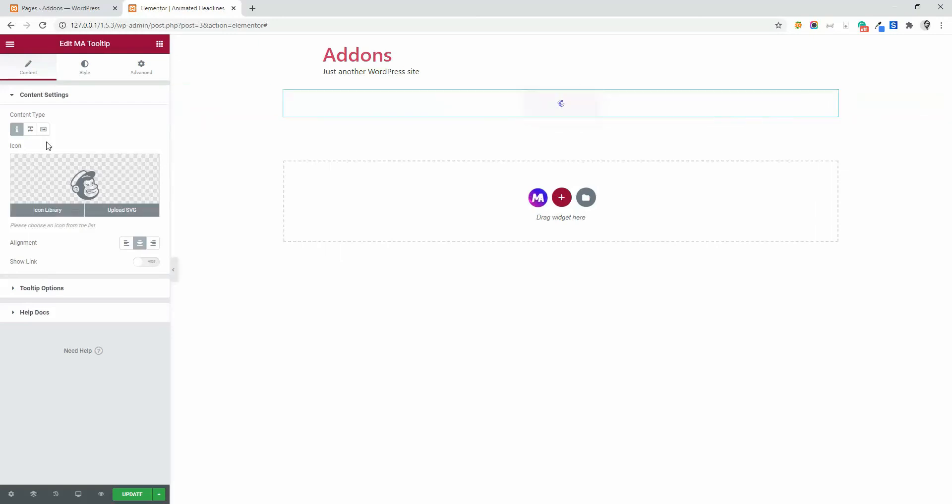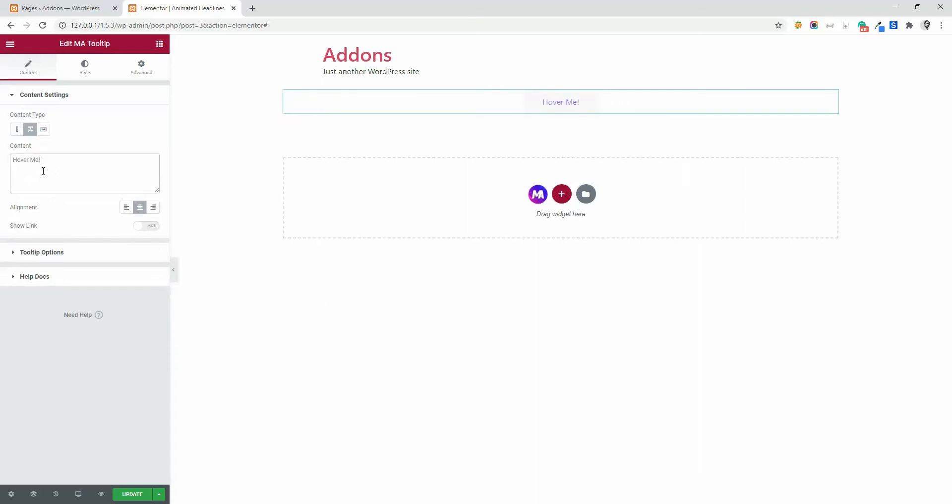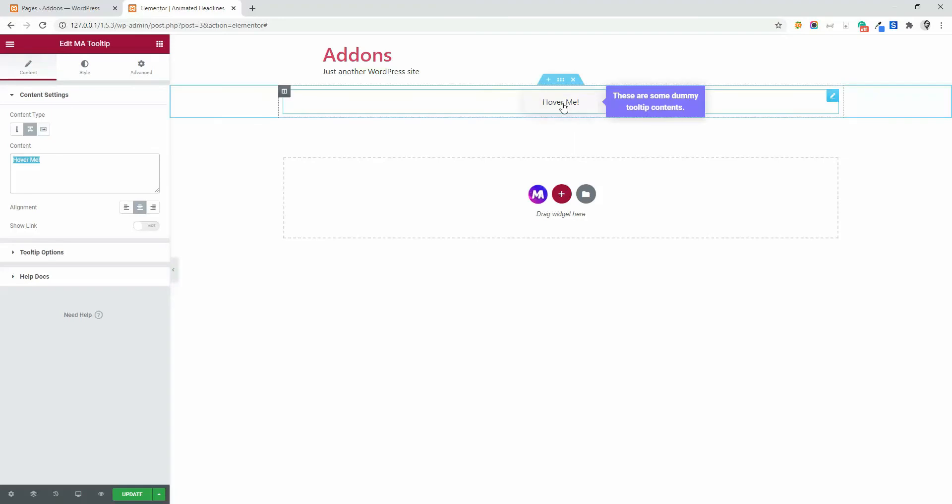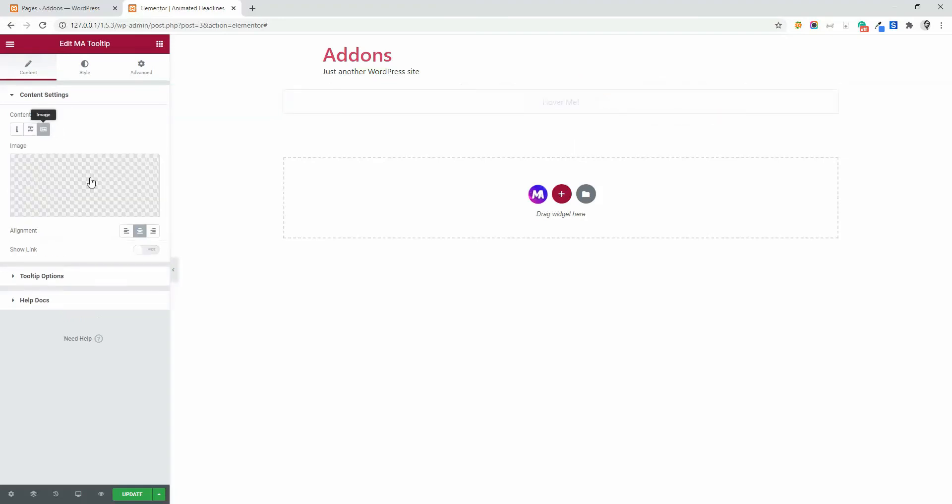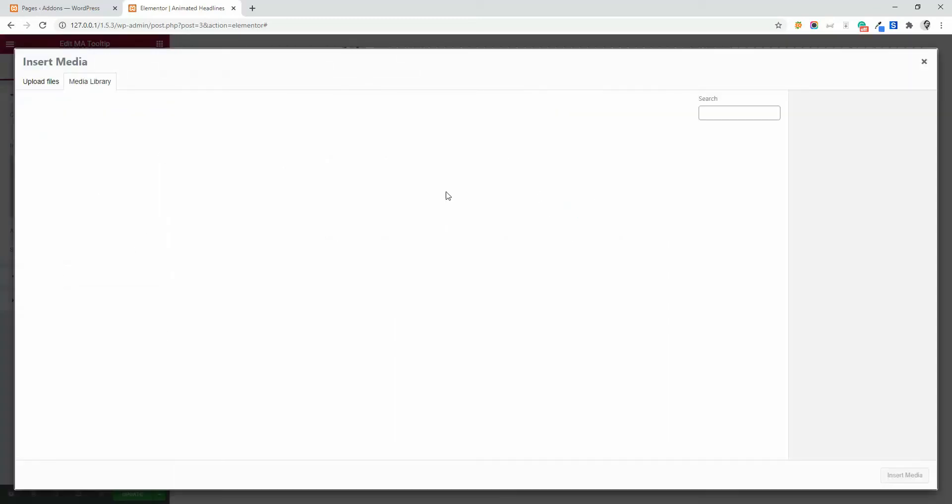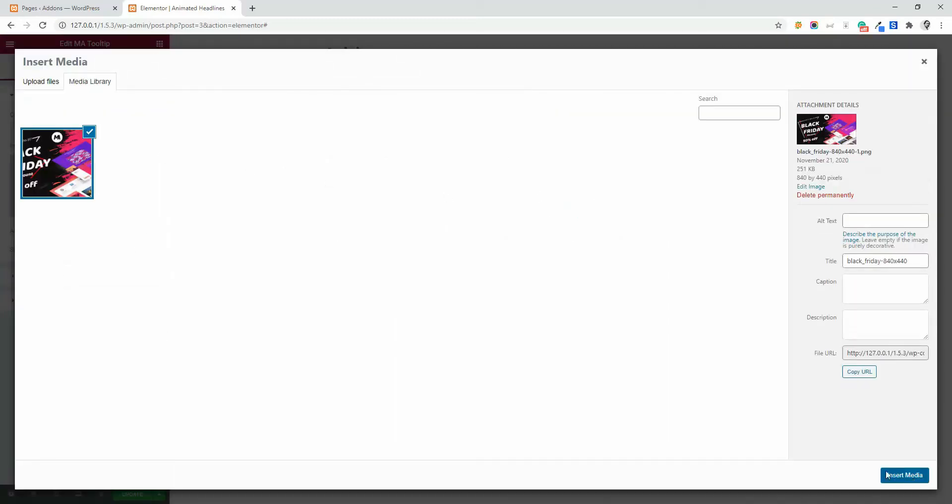Now if I need a text, just click on text, hover me, and customize the text on your needs. Then hover here and you will see that tooltip. Then image, just select your desired image and insert.